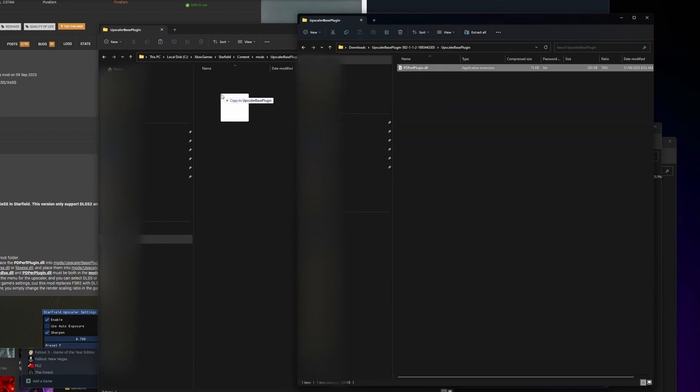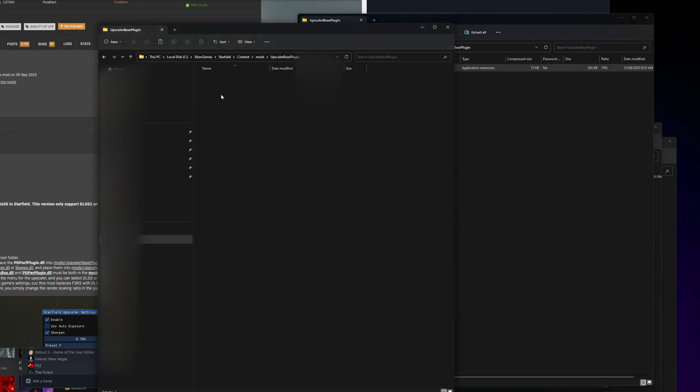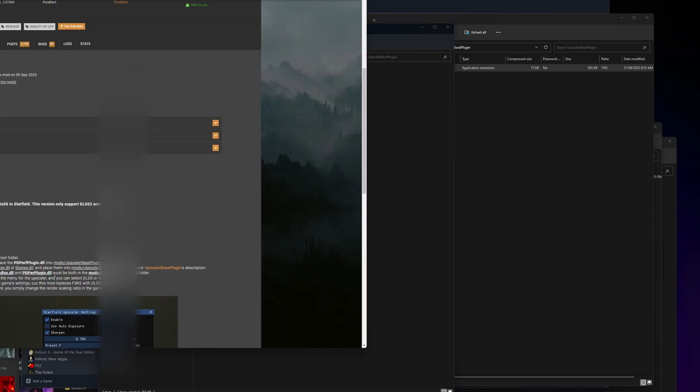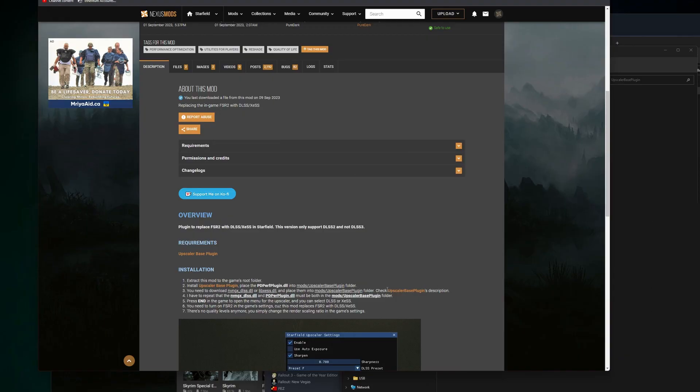Then you should be able to just copy this PDPerf Plugin.dll file over, and bing bang boom, that is done. Next up, what you're going to want to do is install nvngx_dlss.dll or the libxess.dll.